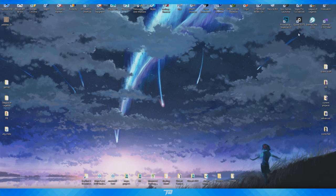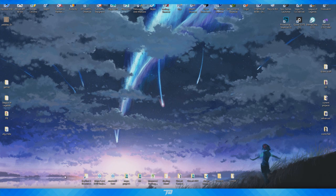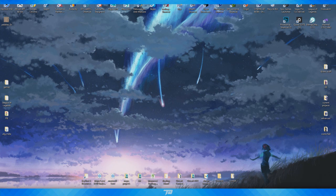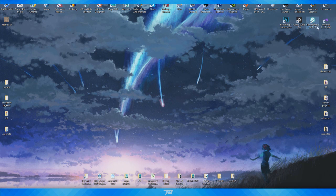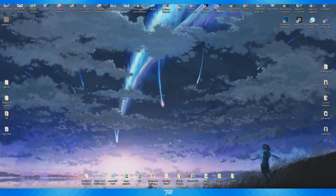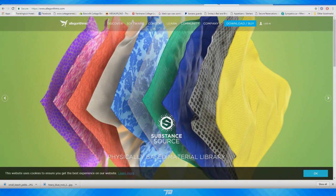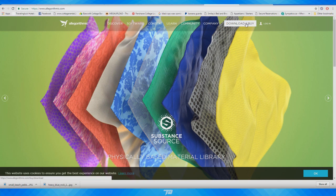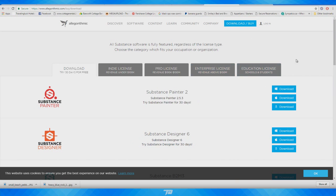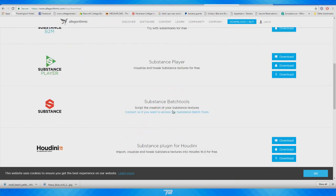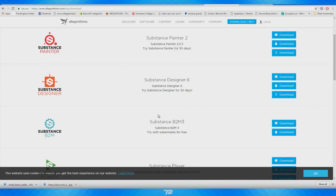So let's start off by showing you how to actually get the program. This is it right here — Bitmap2Material, this blue icon with the Substance Painter-style 'S' on it. All you have to do is go to the Allegorithmic website and click on Download/Buy Now. As you can see, all the software is listed there, and this essentially applies to all of them.